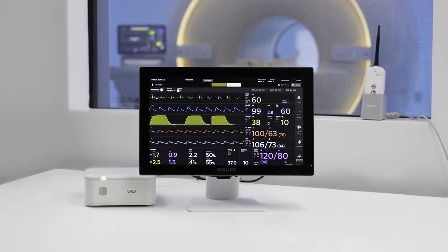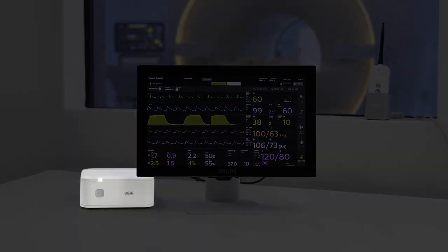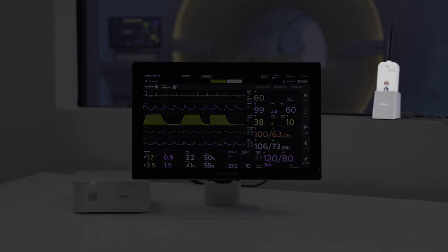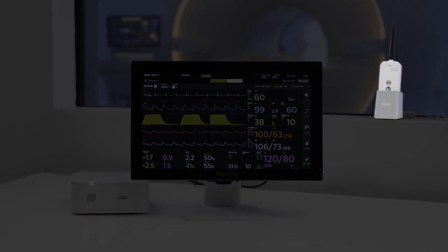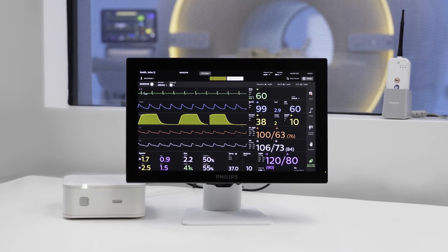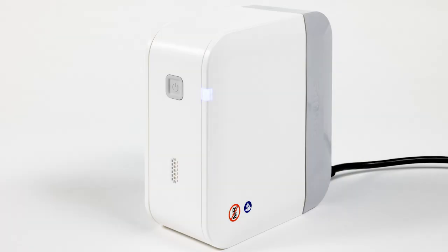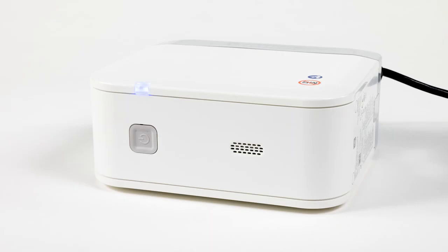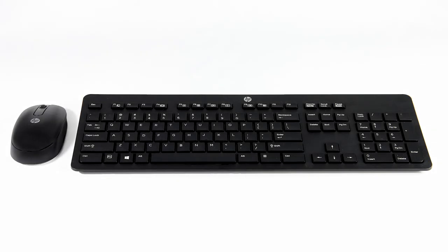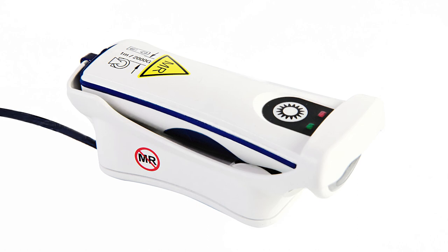The Portal 5000 consists of three components: the desktop unit, the touchscreen display, and the radio and radio cradle. All three of these components are not MR safe and must remain in the control room. You can mount the Portal on the wall or it can be placed on a table surface. There are also optional components for the Portal: the strip chart printer, the keyboard, the mouse, and the barcode scanner.